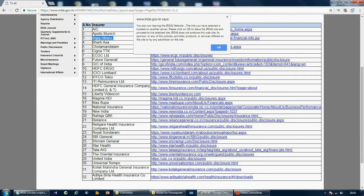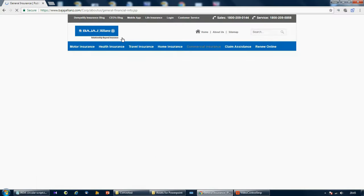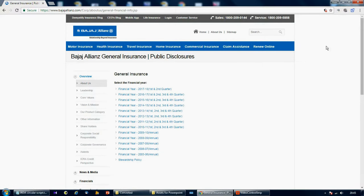Now as soon as I click here, you're leaving the IRDA website because the financial statement is on the website of the general insurer. As soon as I clicked on that link, I directly went onto the page of the general insurer where all the financial statements are available.